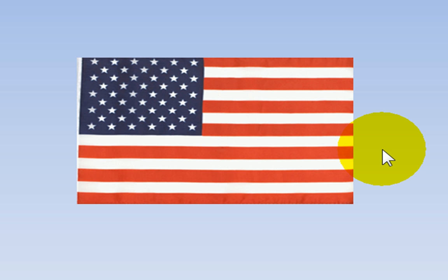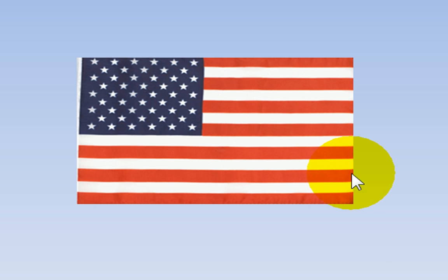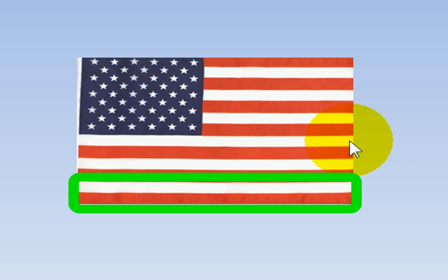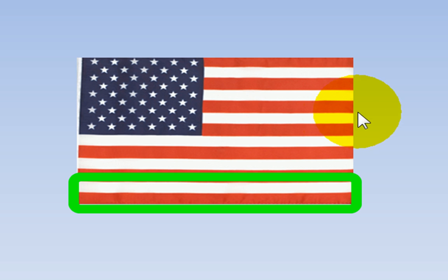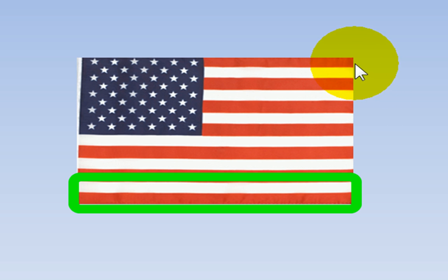Look at the flag. We see stripes that repeat. We see red, white, red, white, red, white, red, white, red, white, red, white, red.